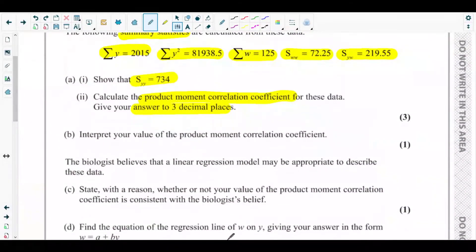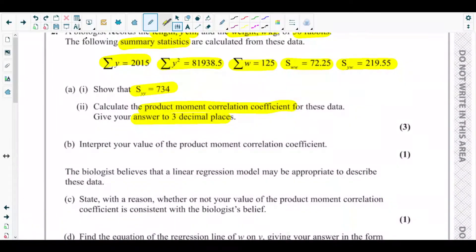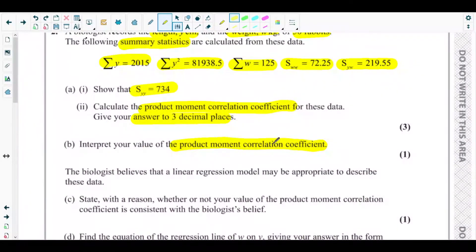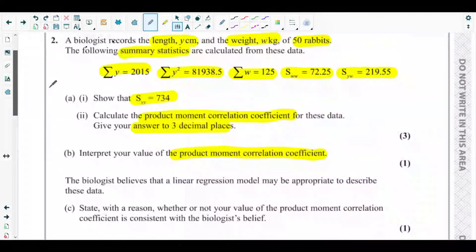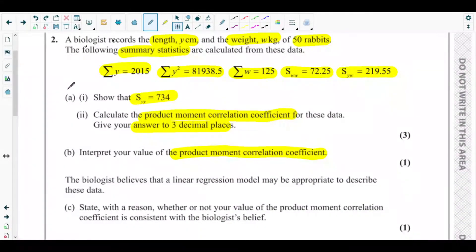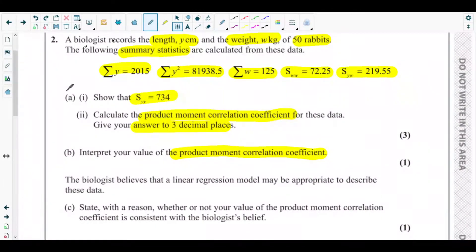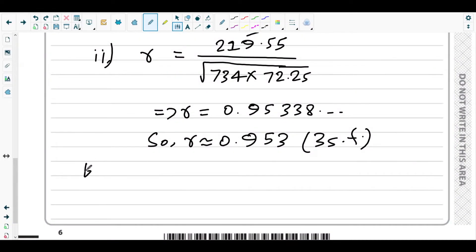Part b asks us to interpret the value of the PMCC. We got r = 0.953, which is close to 1, indicating strong positive correlation. Most students might just write 'strong positive correlation,' but the question asks us to interpret it — meaning explain what it represents in context.